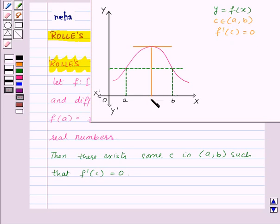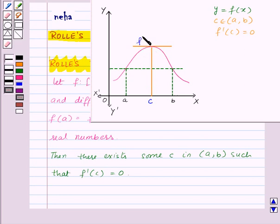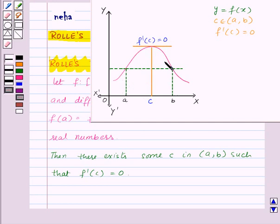Here we have the point c in between a and b such that the slope of the tangent to the curve y equal to f of x at point c is equal to 0, that is f dash of c is equal to 0. That means the tangent at point c is parallel to the x-axis. Thus, this is the claim of Rolle's Theorem: in the graph, the slope of the tangent becomes 0 at least at one point.